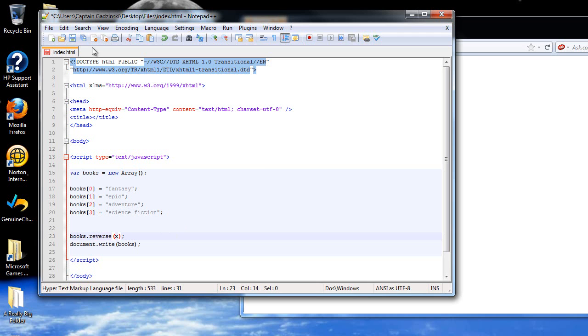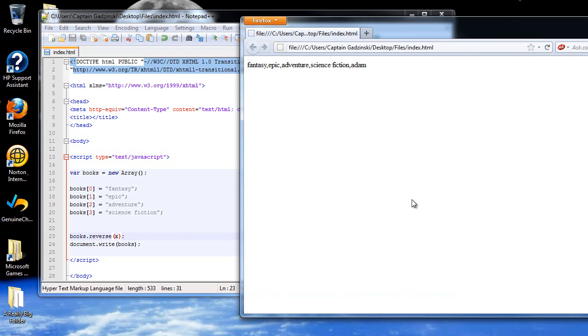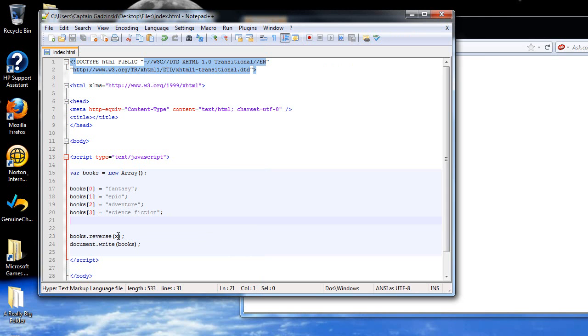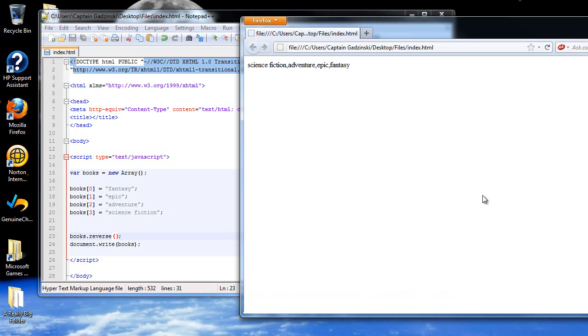The next one I'd like to show you is the reverse. What the reverse does is it will print them in the reverse order. Now I have to take that parameter out. And now it's in the opposite order. Science fiction followed by adventure, epic, and fantasy, as you can see here.